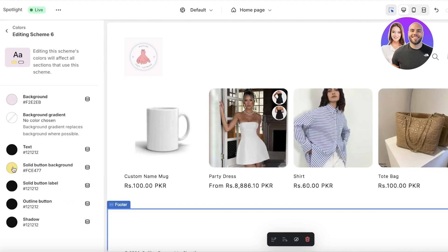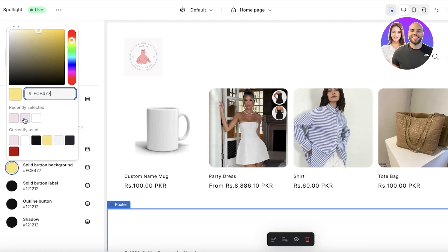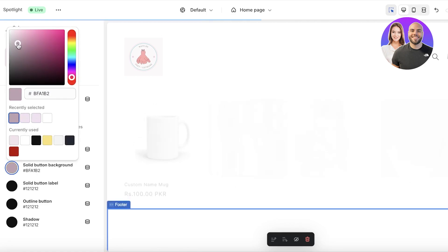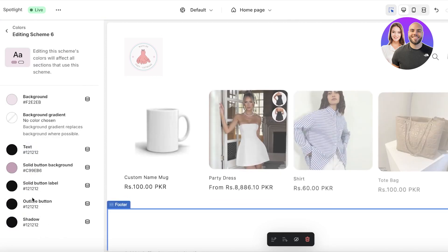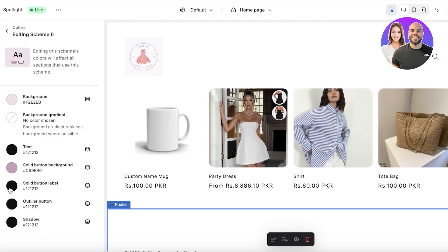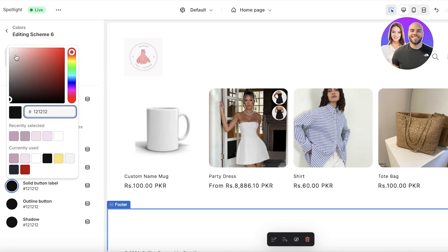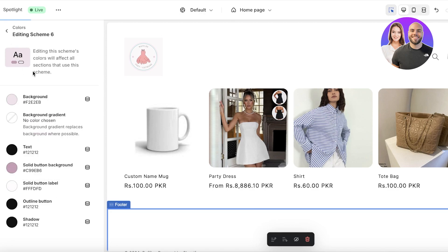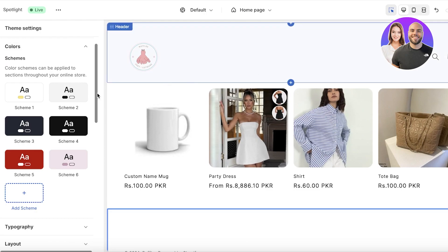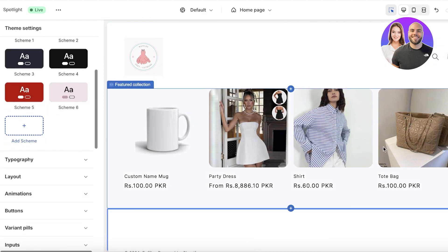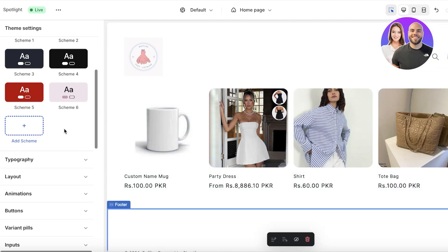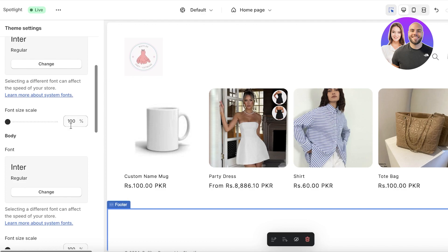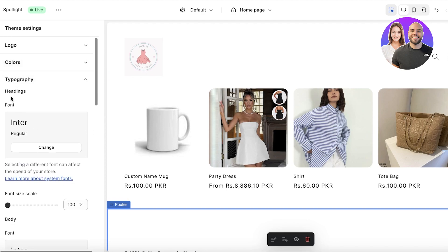I'll add a new color scheme — Scheme 6. For the background color I'm using a pale pink. I'll set the text as black, the button background as a darker version of my pink, and the button labels as white. Once I've created this color scheme I can insert it into the relevant sections of my store theme later.